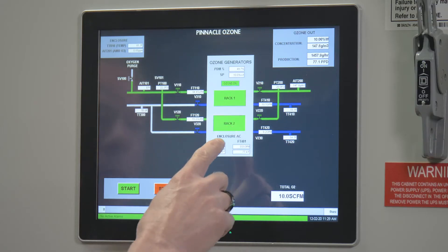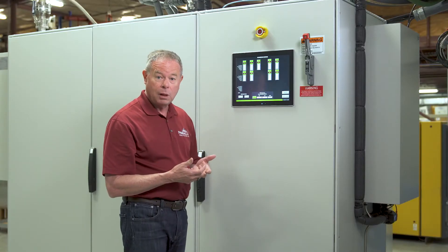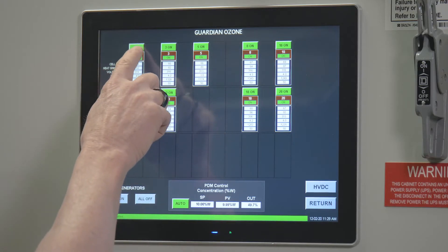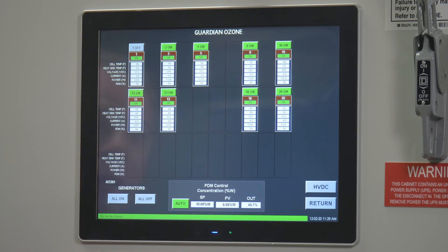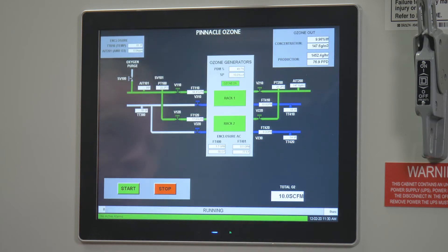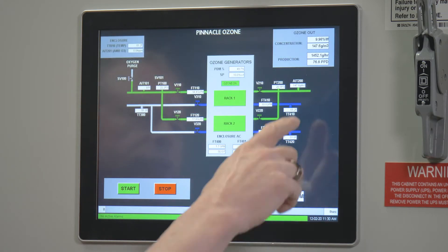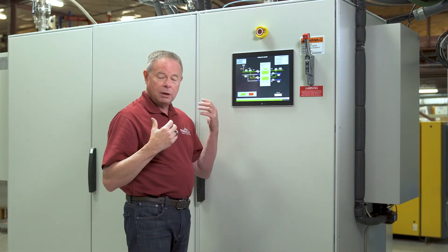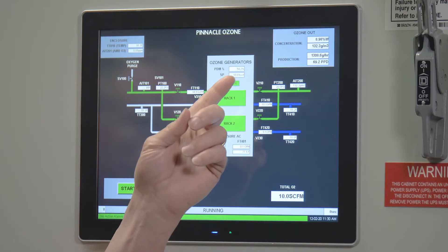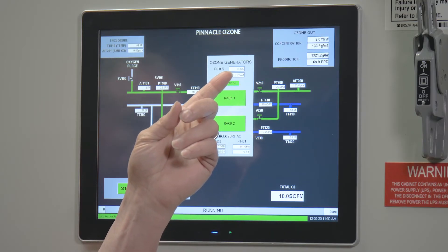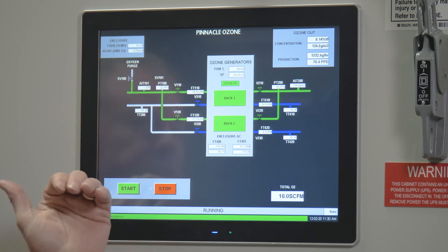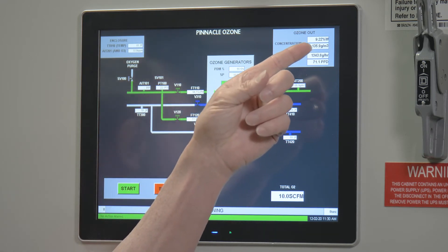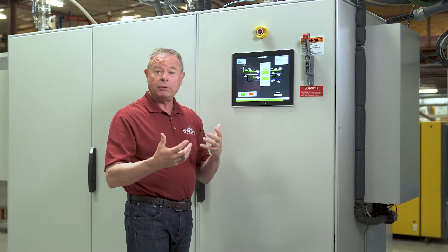I'm going to simulate a failure by turning off one of the quad blocks. To do that, I simply press that. Now the generator's turned off. And what you're going to see here is the concentration starting to drop. Our concentration is starting to drop — 9.93, 9.9. One generator is just passing oxygen gas through it. Concentration's falling, but the power is starting to ramp back up: 54, 55. And now you see the concentration starts to come back up. This system is recovering very quickly.